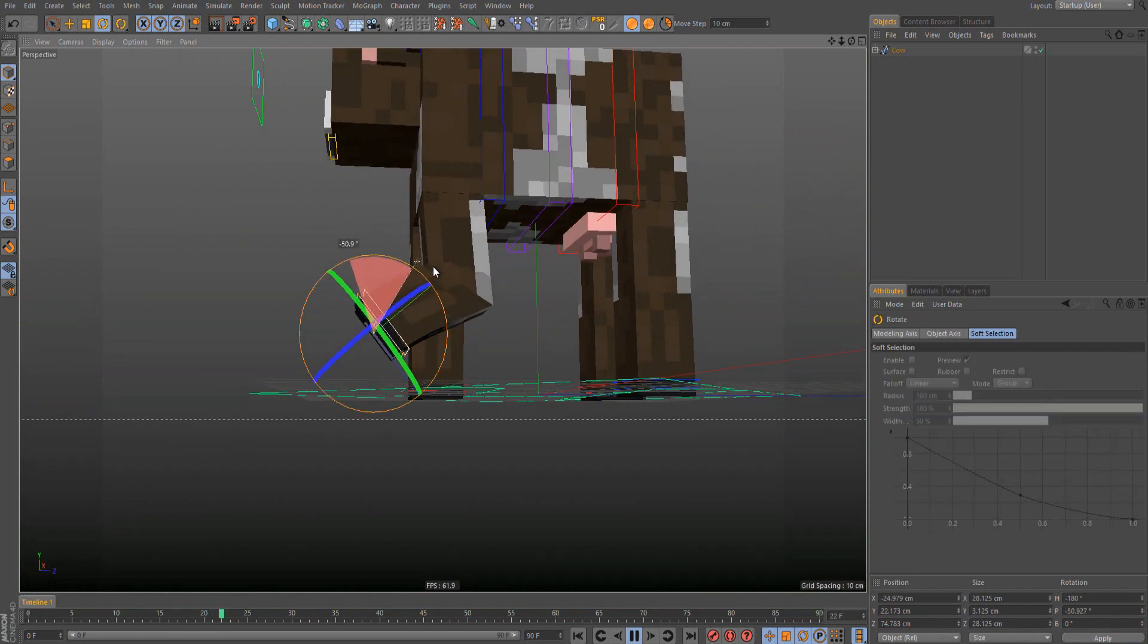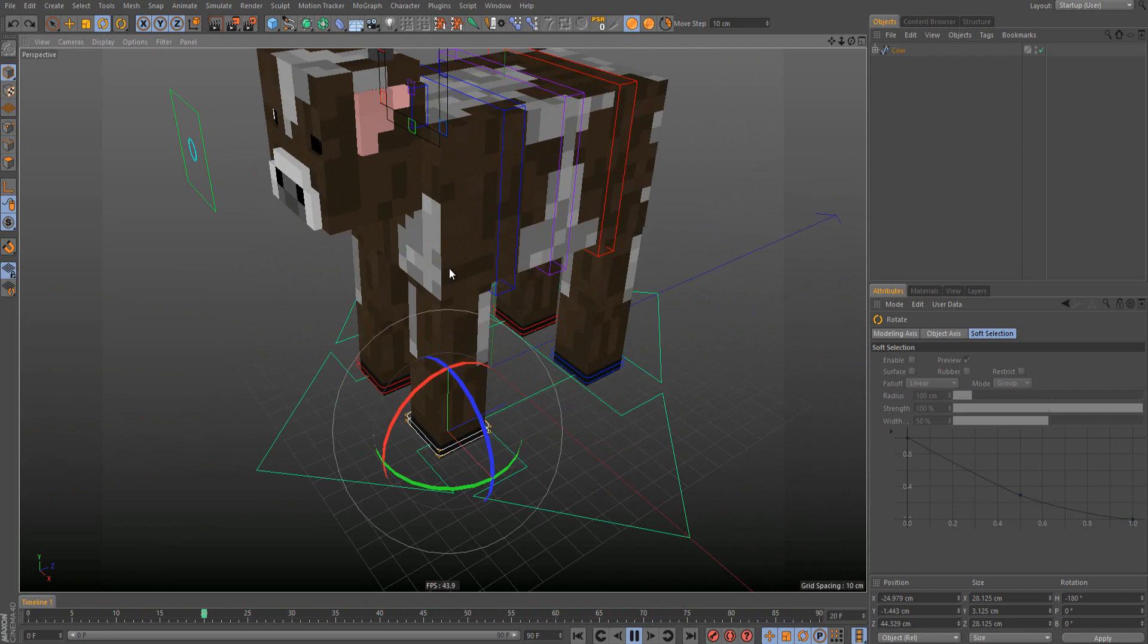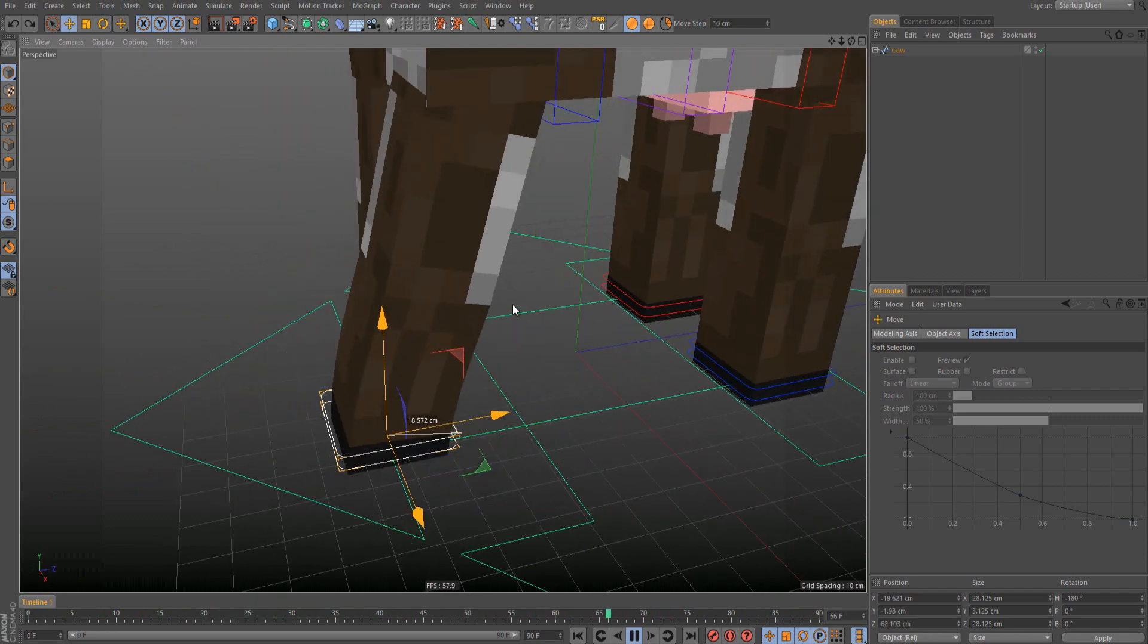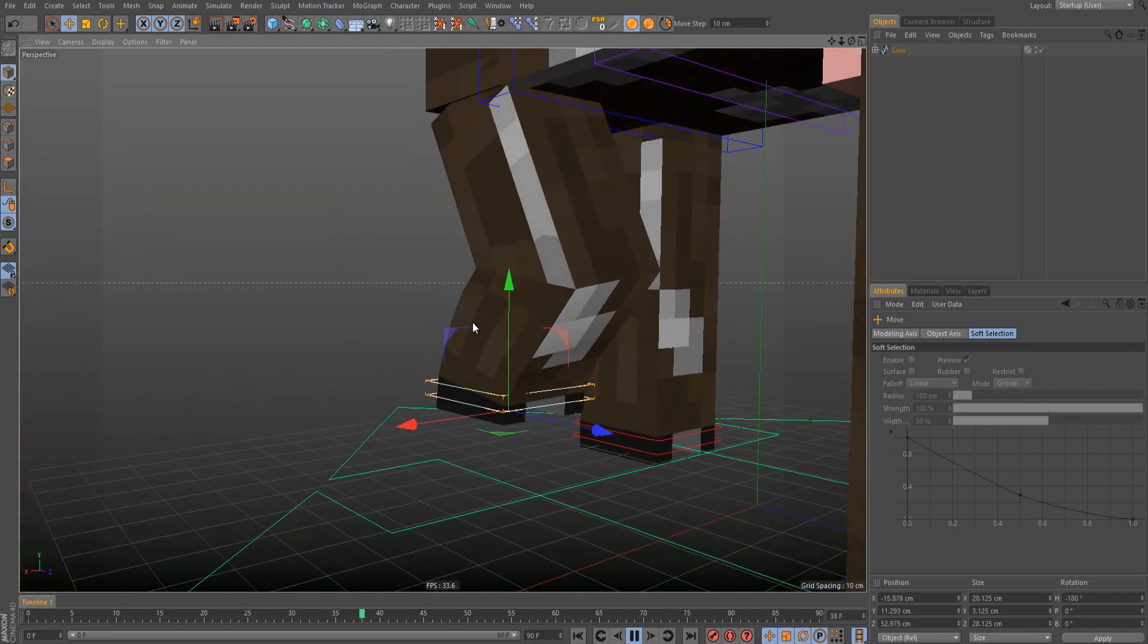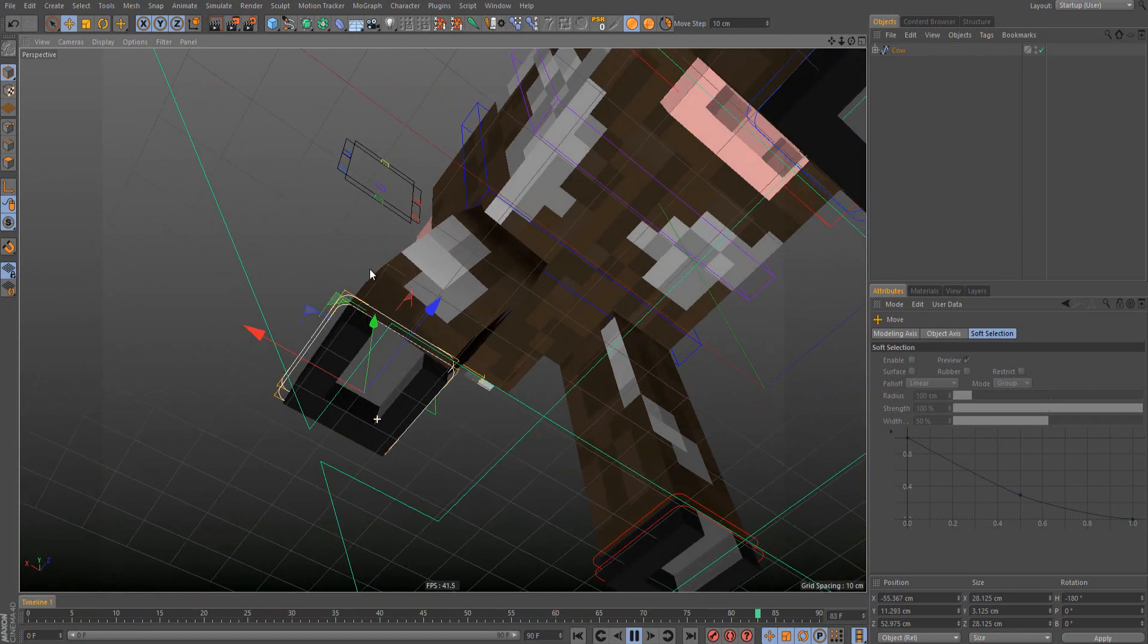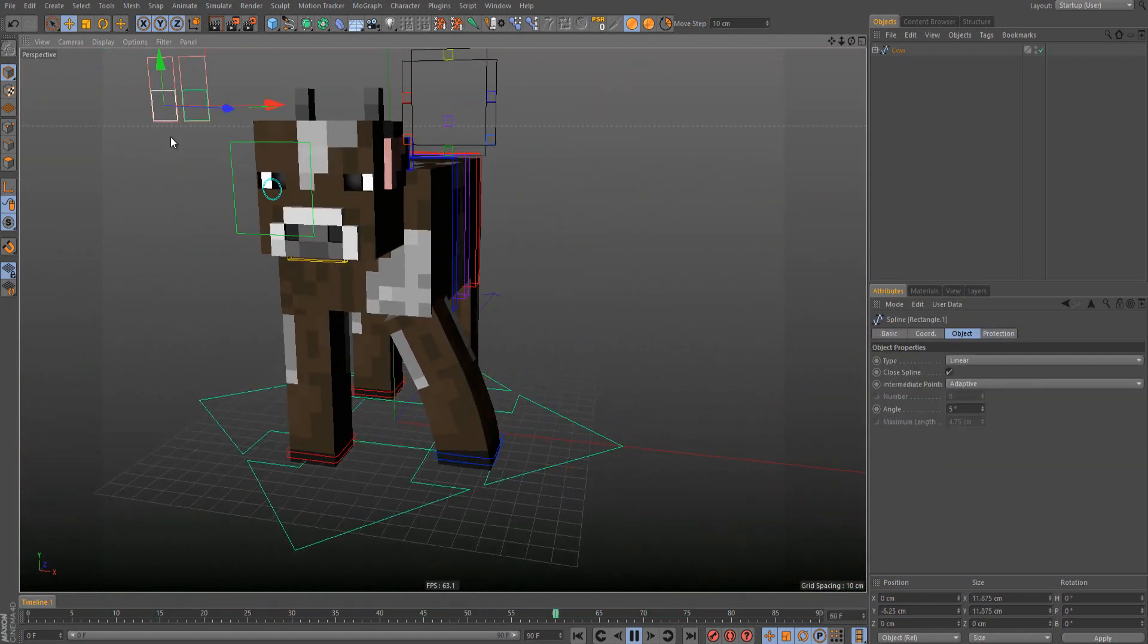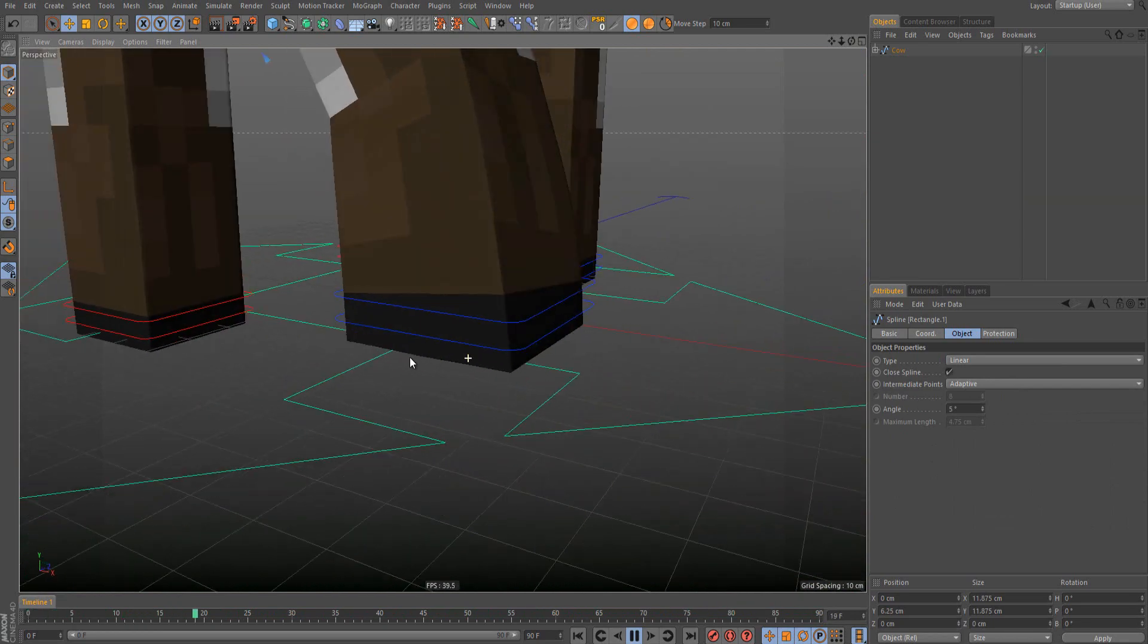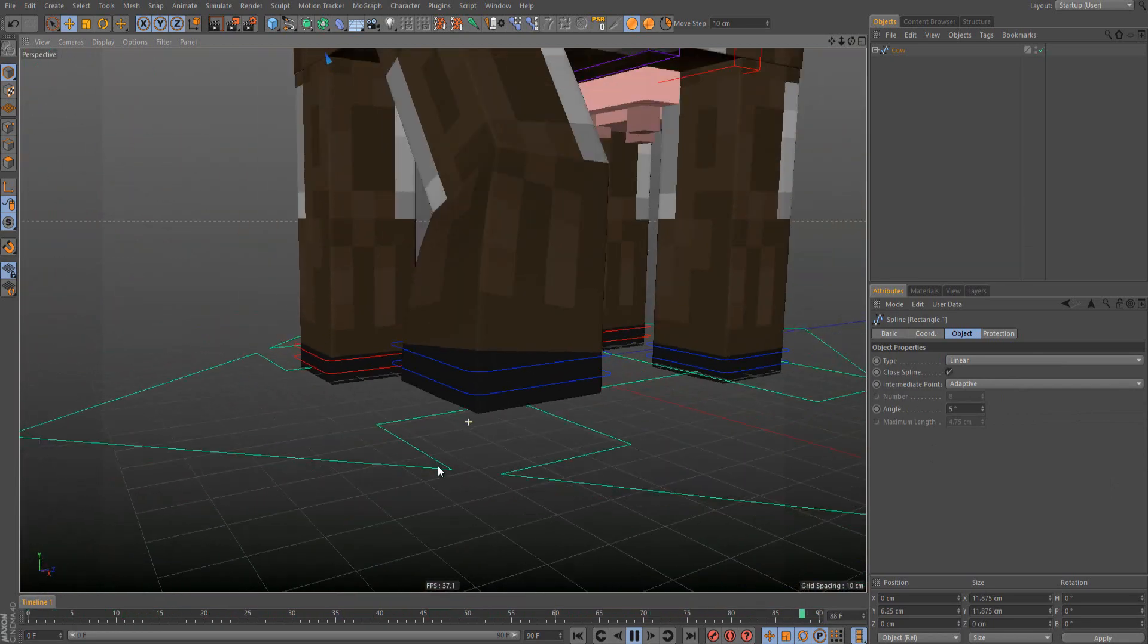So these are the legs, really nice legs, and you can also choose here to make it with the footage.